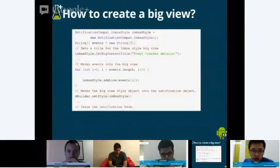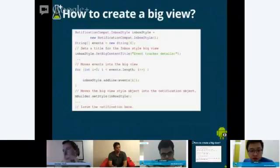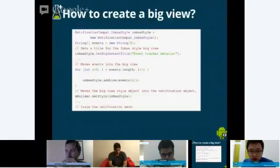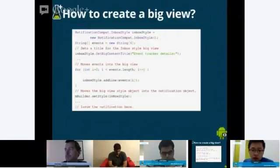Next I want to go through how to create a big view — the rich notification UI. We have a few new styles that make it really easy for developers to create these big views. One of them is called InboxStyle. You can use the compatibility library class InboxStyle, create an instance of it, add the content title for the big view — which replaces the regular content title — and then add lines with details. Then set the InboxStyle as the style you use for the big content view.